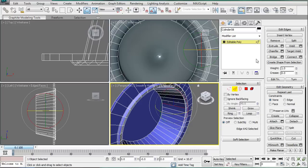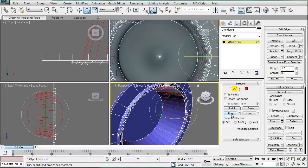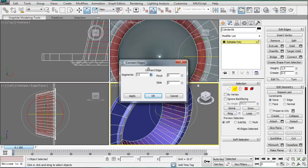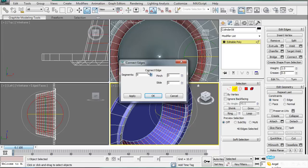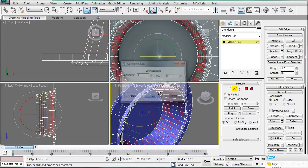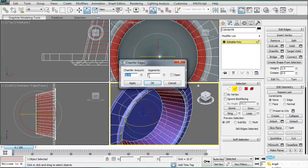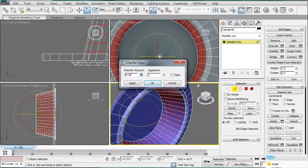And ring, connect, and give it a few connections, about nine. So chamfer those just a bit. Okay,